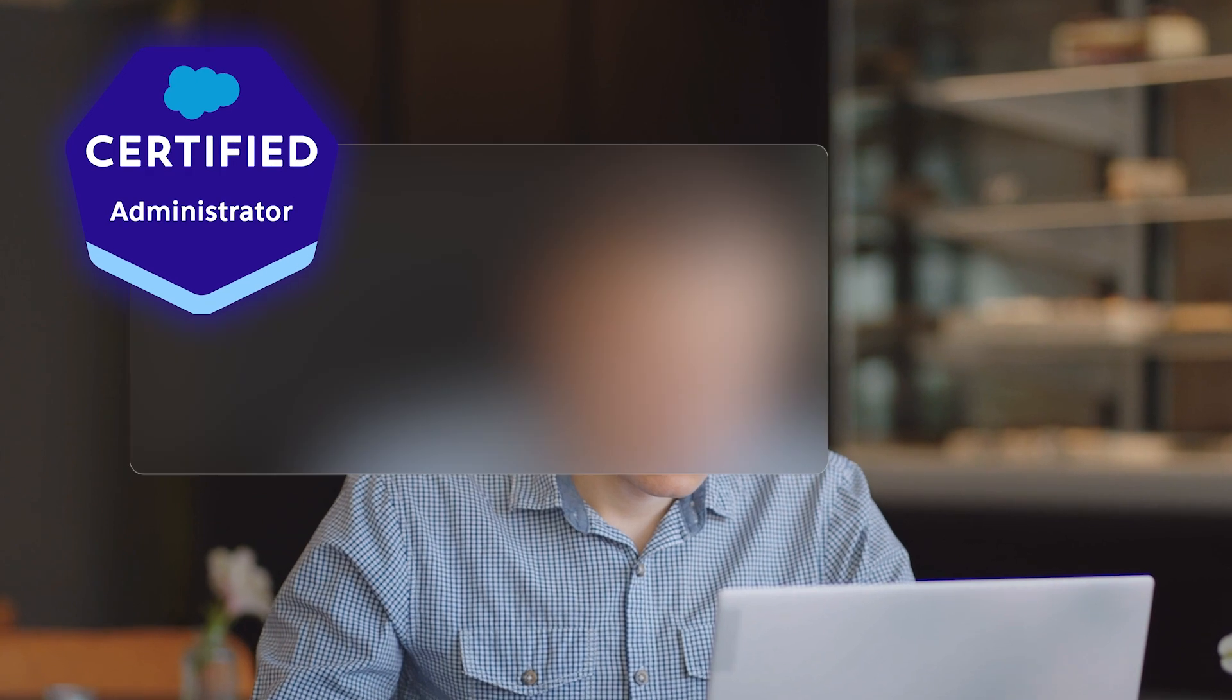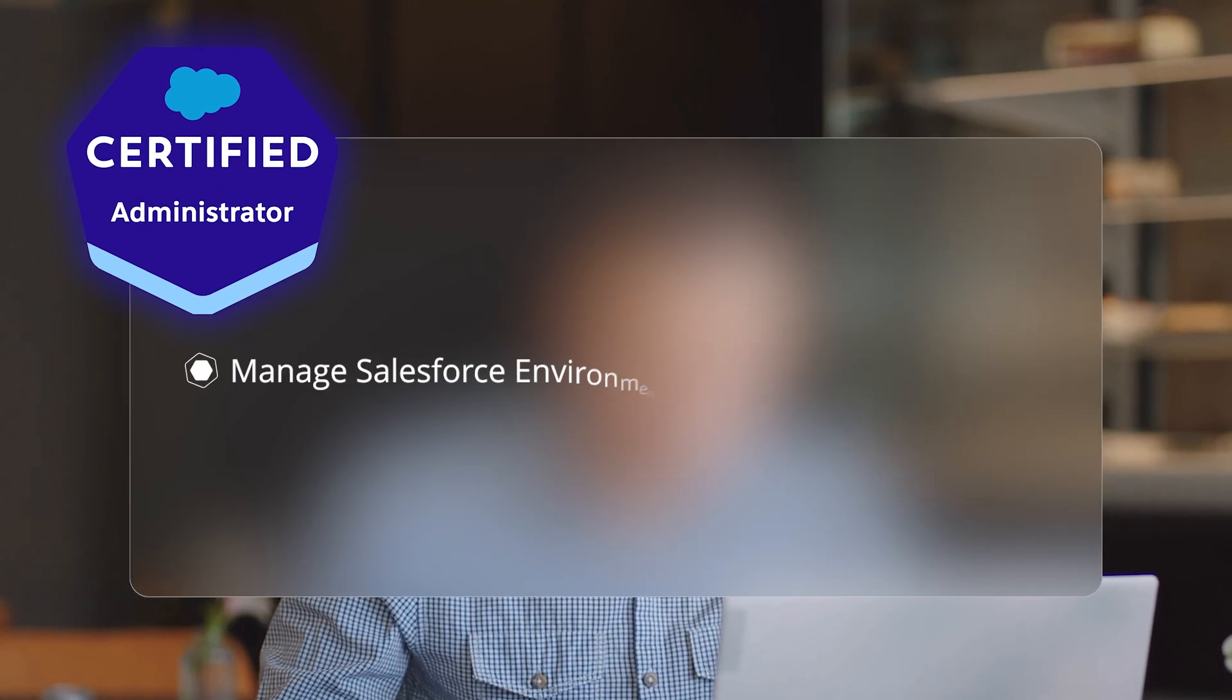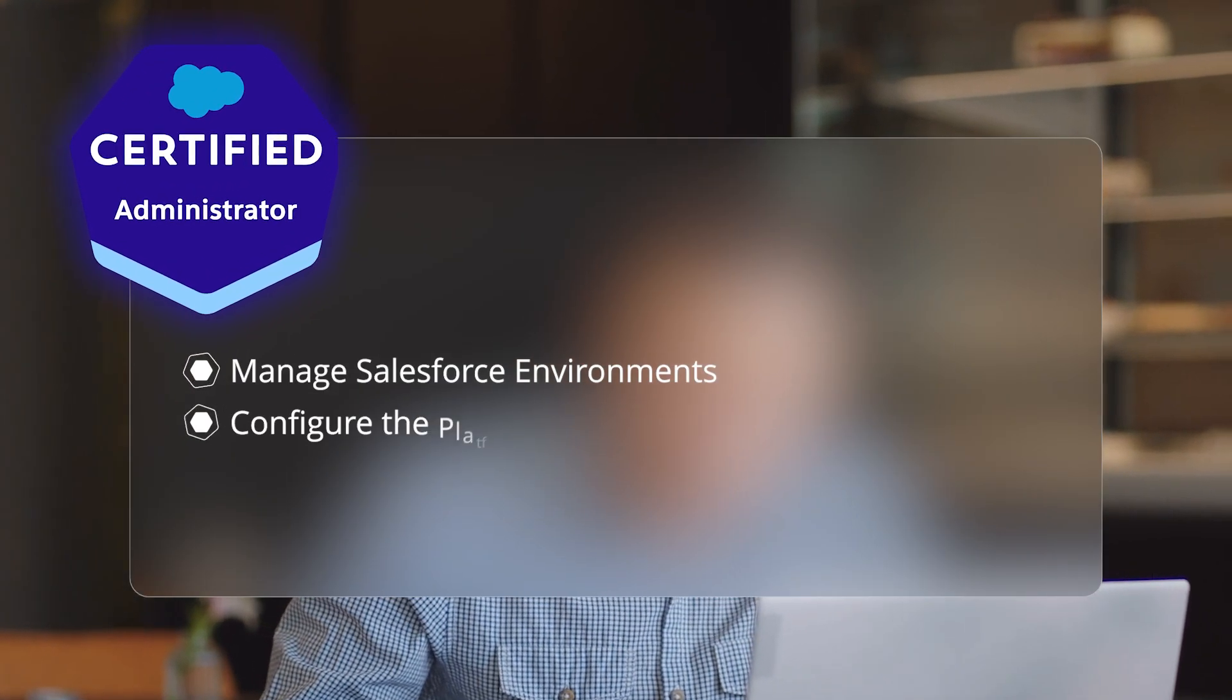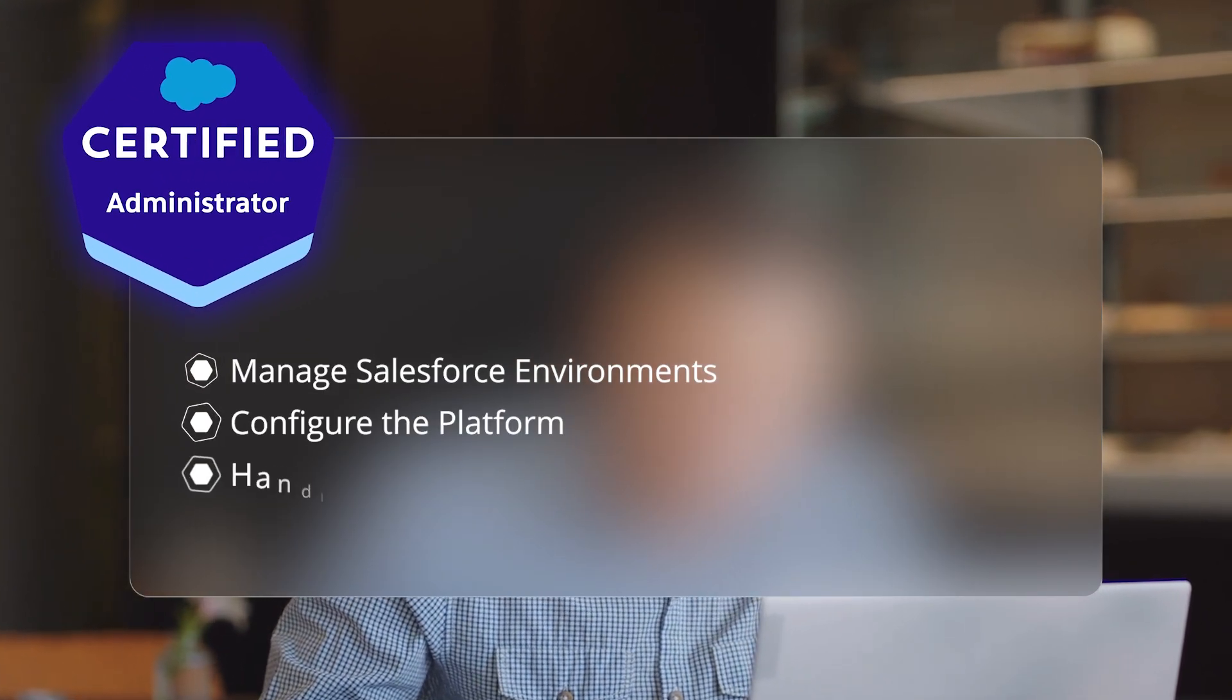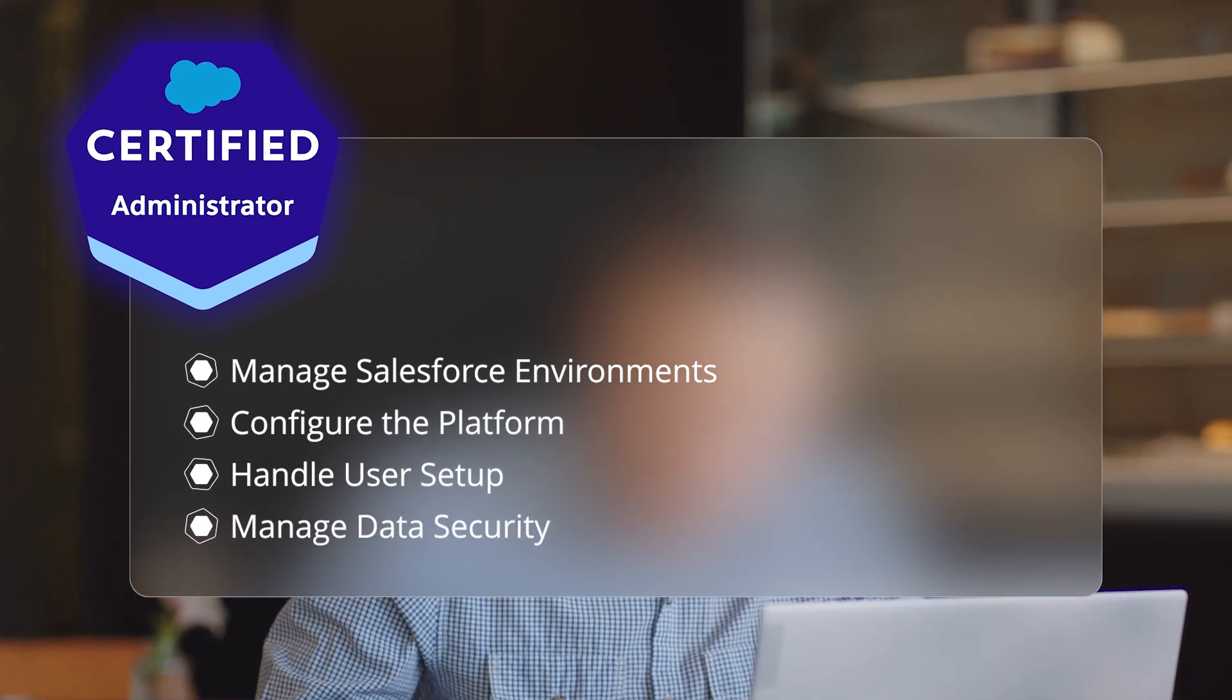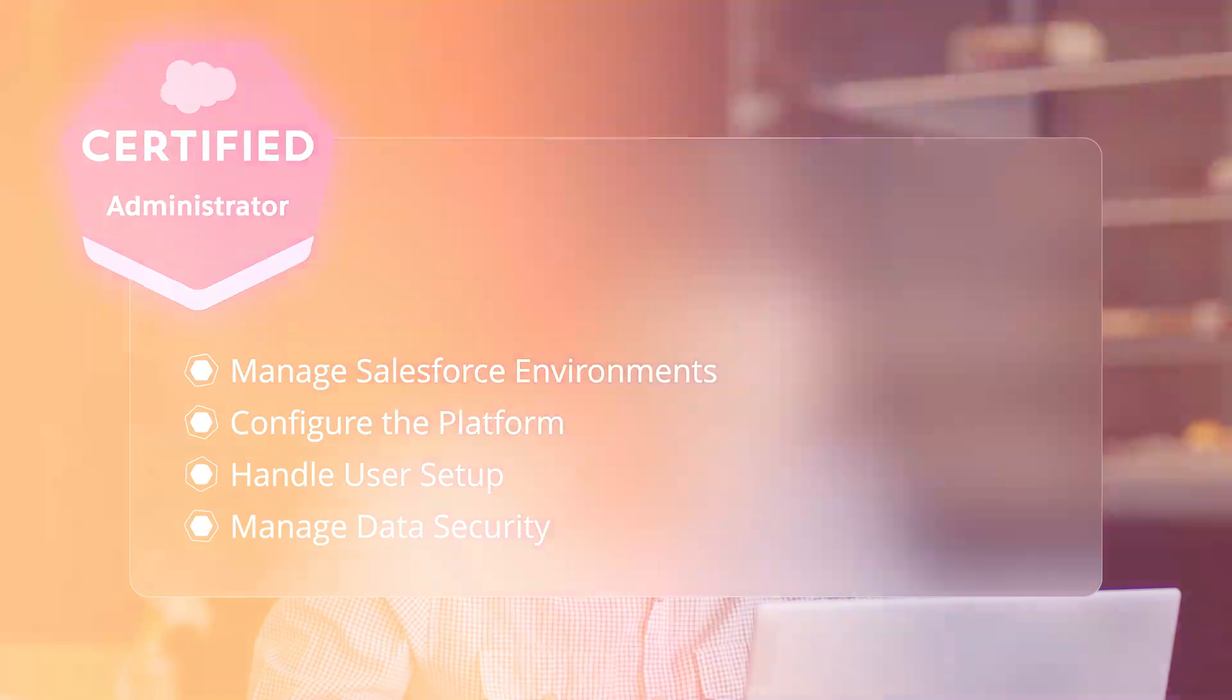First, let's talk about the foundational certification: the Salesforce Certified Administrator. This certification equips you with the knowledge to manage Salesforce environments, configure the platform, handle user setup, and manage data security. It's your entry point to mastering Salesforce essentials.